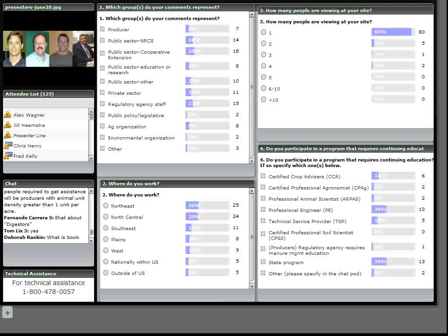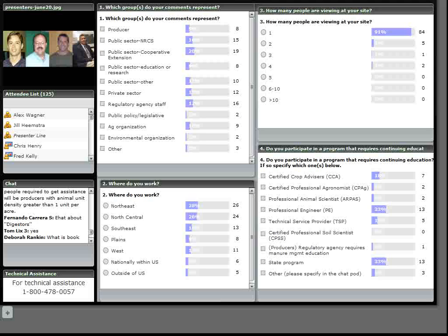Someone asked for a definition on what is a book value. A book value, for manure for example, would be a published average that you'd find in the literature. That would be versus a tested value. You collect the manure and send it out for testing, and the lab tests it for you. A book value is just what we know to be an average value for horse manure, dairy manure, beef manure, sheep manure, et cetera.